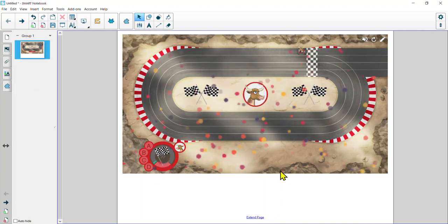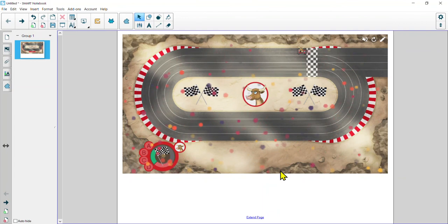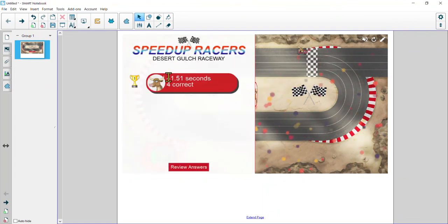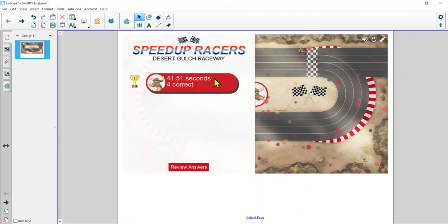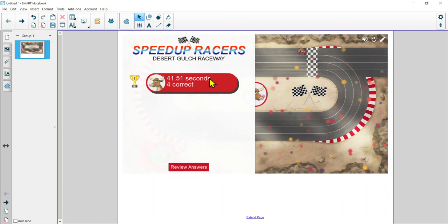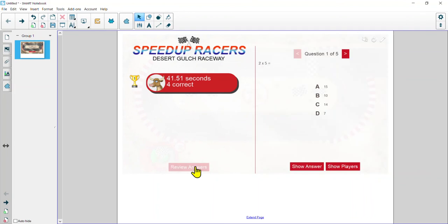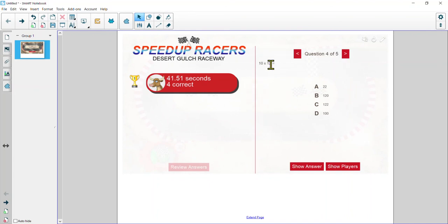This is a great way if you're building skills with your students and want them to track or graph how fast they're getting their math facts — they can record that in a data notebook. We can also go back and review our answers to discuss: if I got one wrong, you can go back and explain why 10 times 12 is 120.